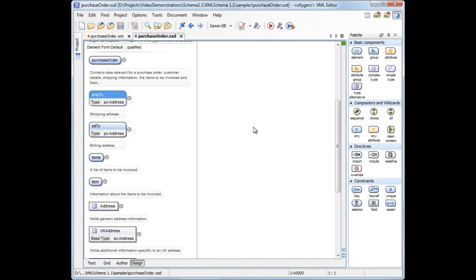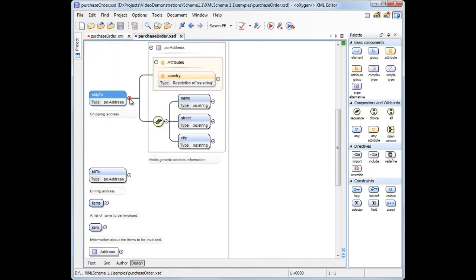Another use of the new XML schema 1.1 features is when we need to have elements with alternative types. In our purchase order document, the ShipTo and BillTo elements have generic address types. Our customers are located in different countries, and, in order to process the PO, we need different billing and shipping information specific to each country.